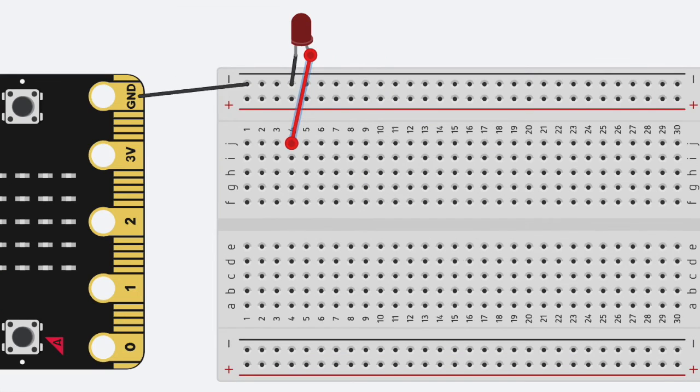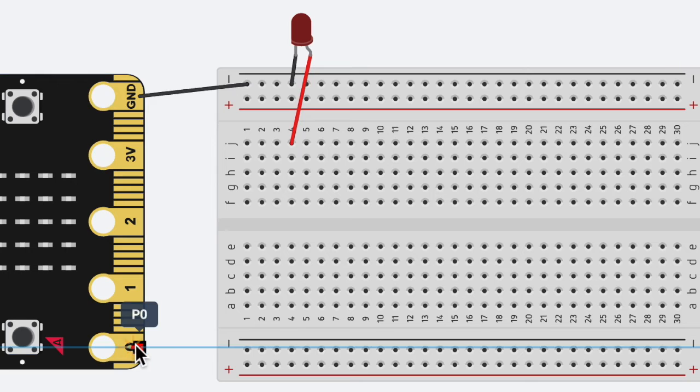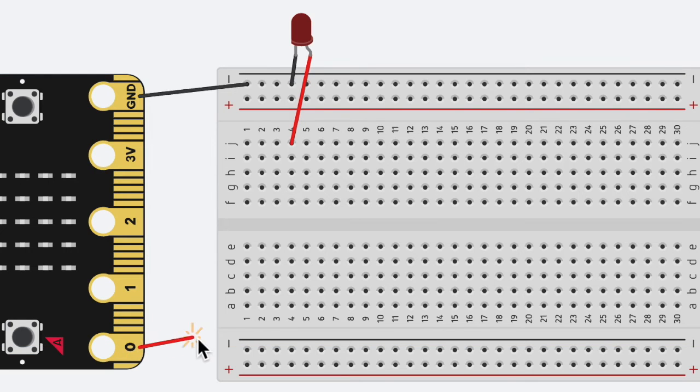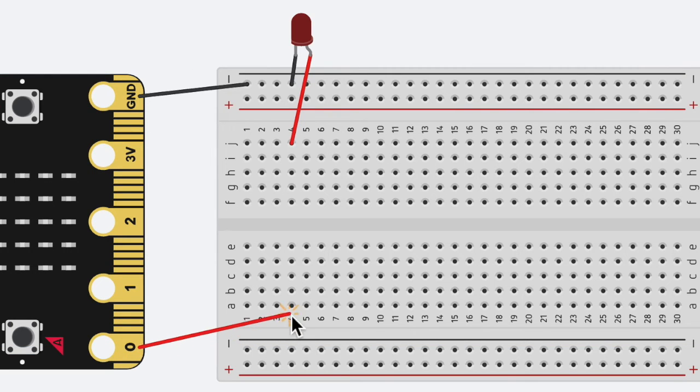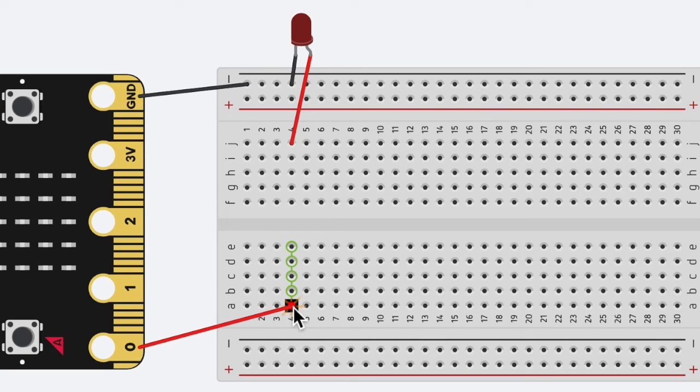And then I need to connect my microbit pin zero to my breadboard. So I'm going to click here, and I need to stay in the same row. So I need to stay in row four, and I'm going to connect my microbit here.